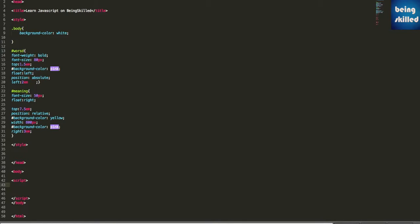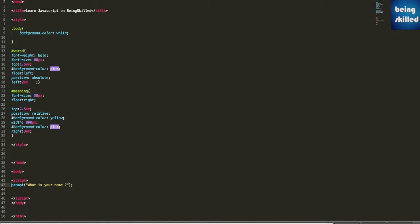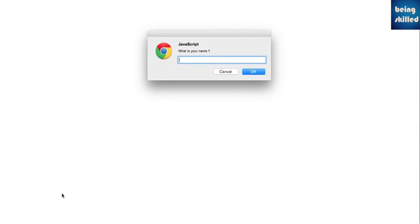First of all, the syntax is just type prompt, then in parentheses type the question like 'what is your name'. This will create a prompt box which will ask what is your name. Let's refresh the page - it's asking for the name. Let's say John, but it's not doing anything.